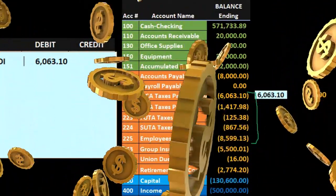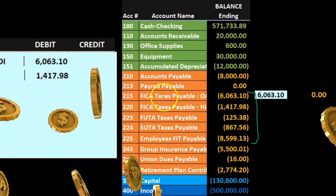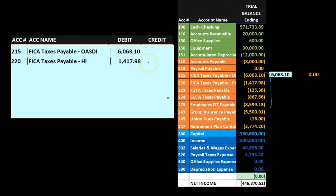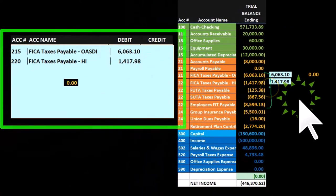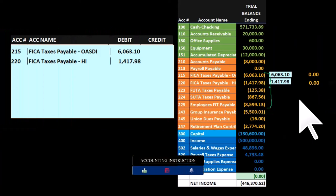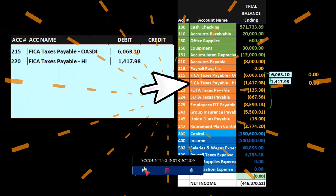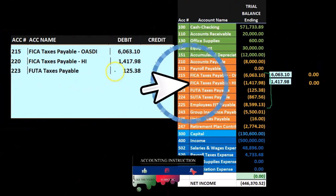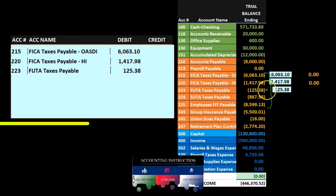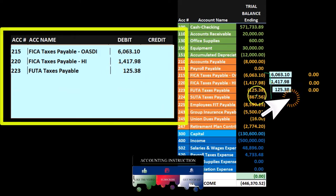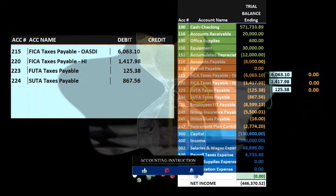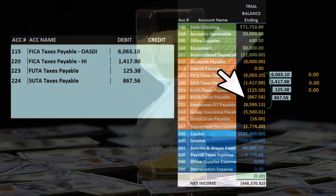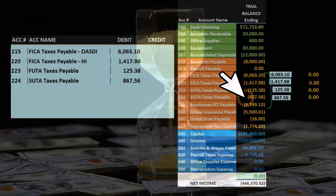Then the HI Medicare — same thing. It has a credit here, so we're going to debit it, doing the opposite thing to it. And if we post that as we go, it's going to make it go down to zero. Then we've got the FUTA, which has a credit in it, so we're going to debit it for that same amount. Then if we post it, it's going to go down to zero. And then we have the SUTA, which again is going to be debited for that same amount, and if we post it, it goes down to zero.